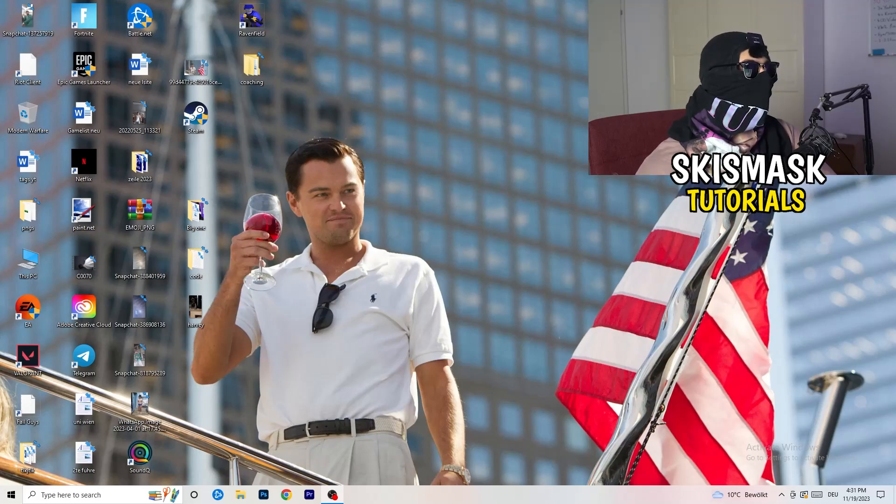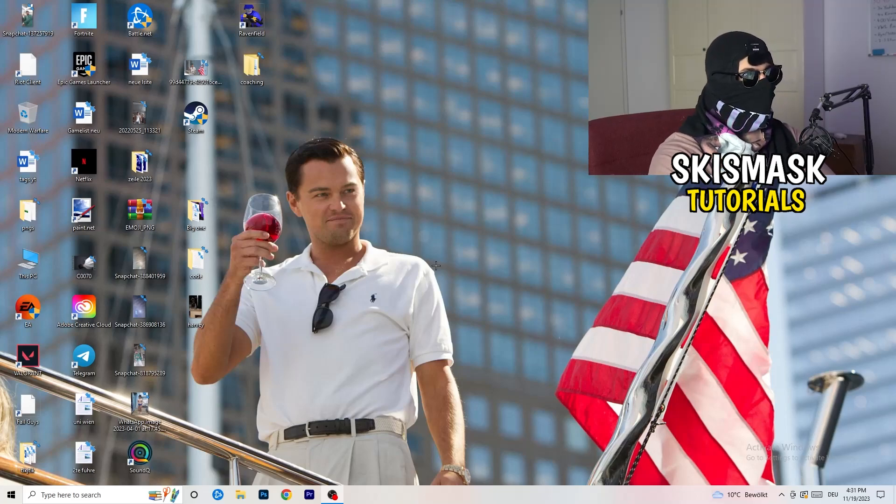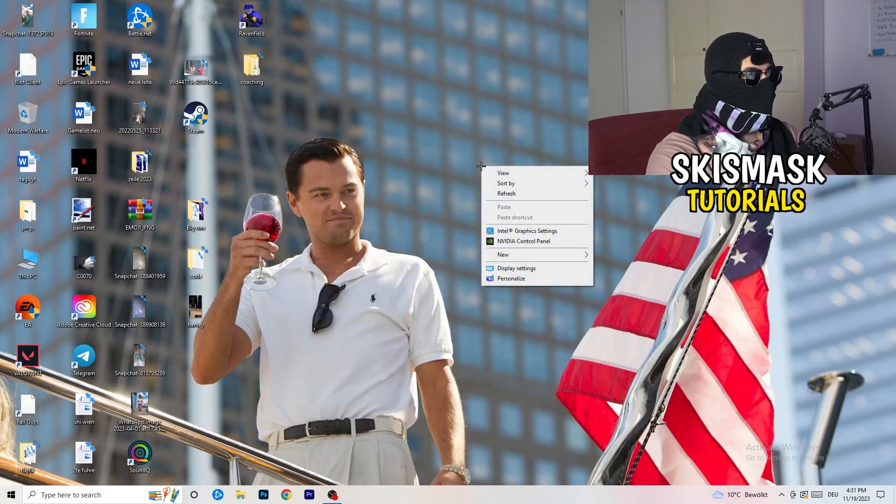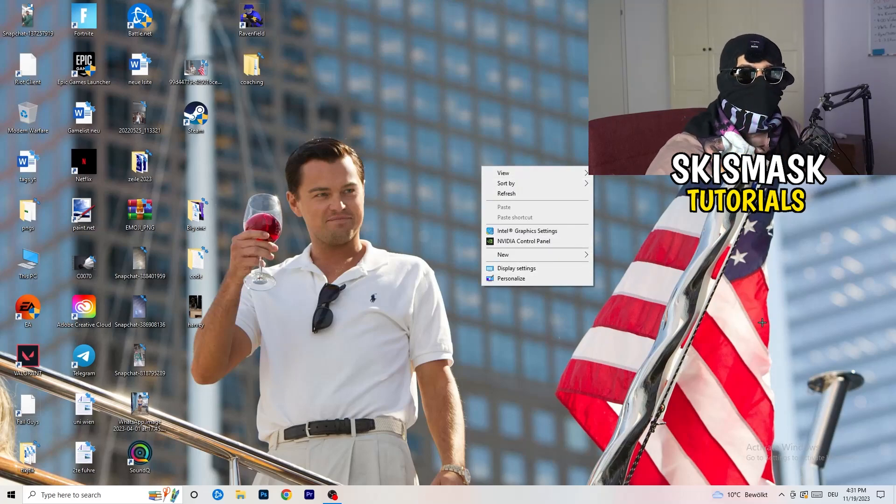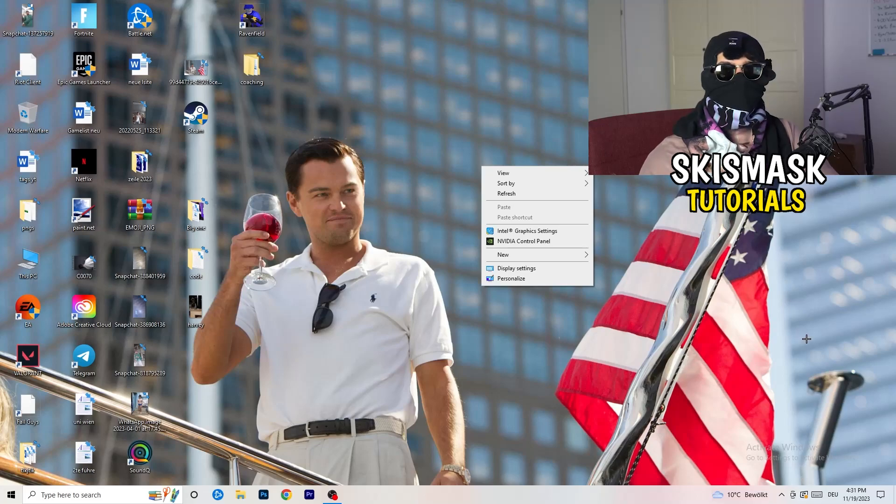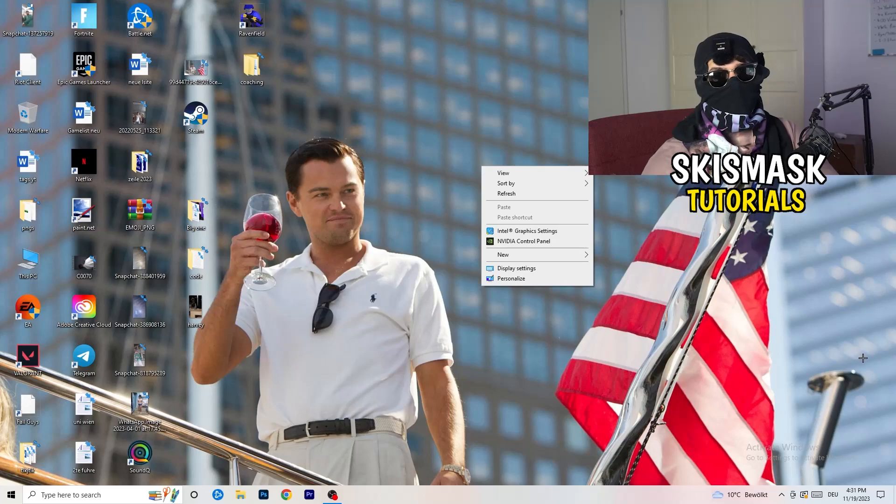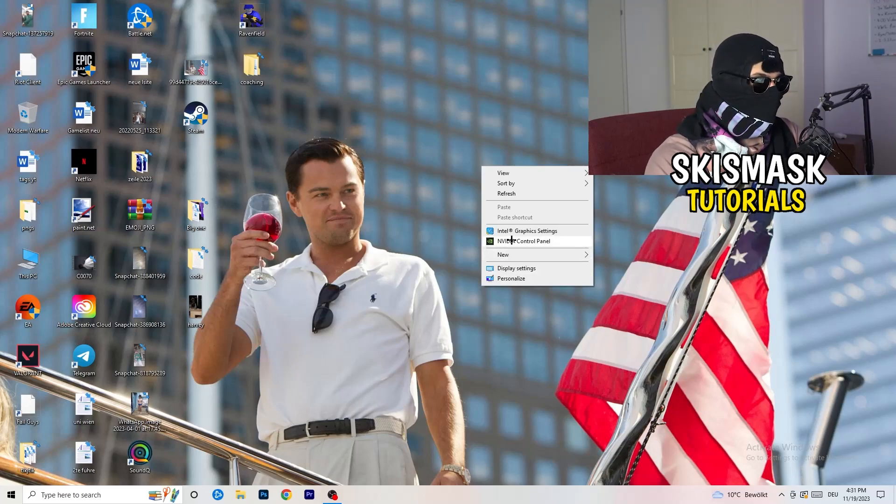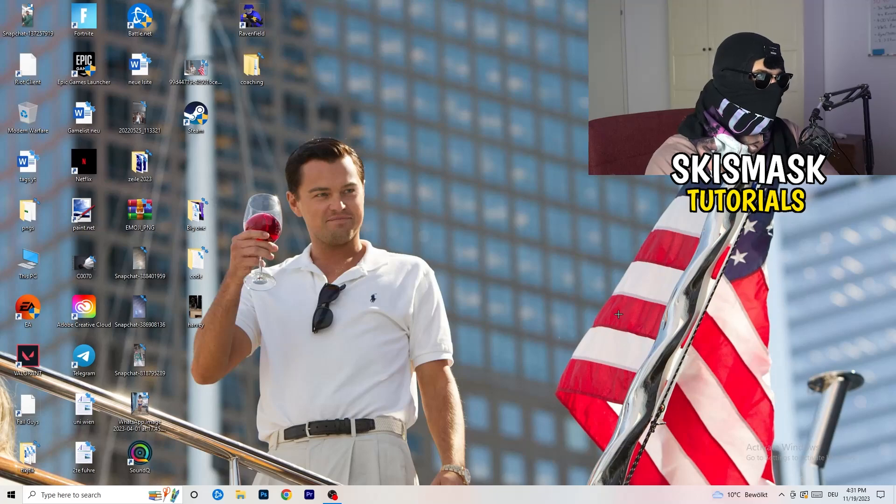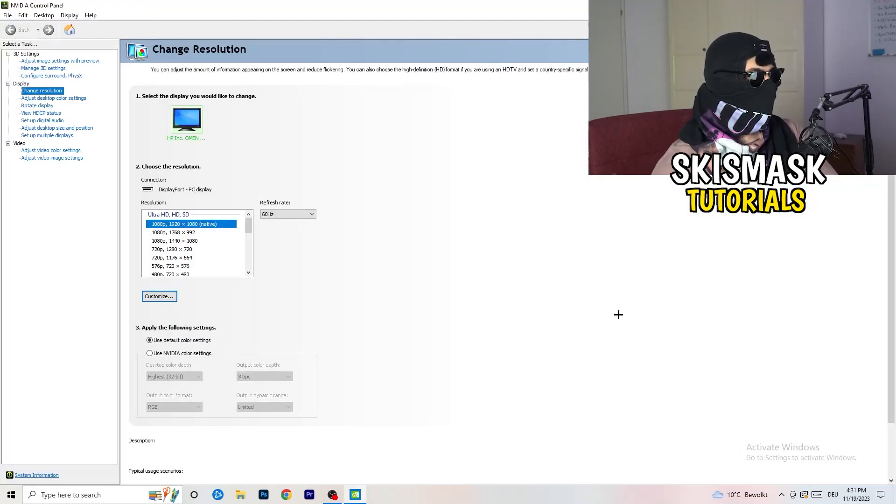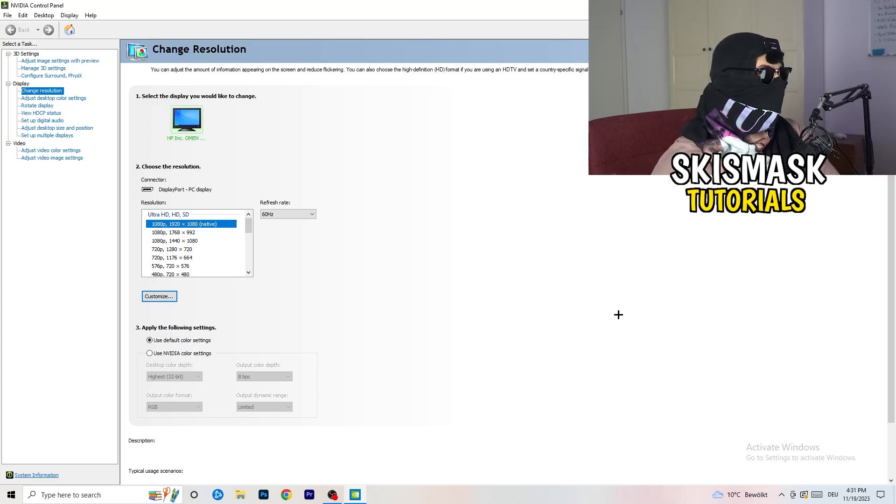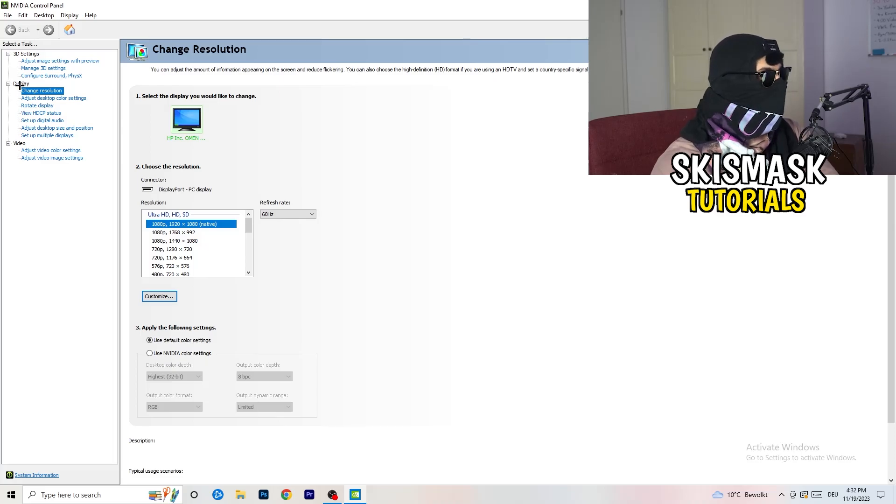So the first thing I want you to do is go to your desktop. Take your mouse, right click, and now I want you to open up your graphics card control panel. For me it's NVIDIA, obviously I'm using a GeForce NVIDIA graphics card. If you're using something else, you're going to open up your control panel for something else, but it should be the same thing. Go and open it up.